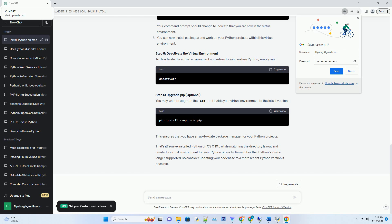Step 5, Deactivate the virtual environment. To deactivate the virtual environment and return to your system Python, simply run.